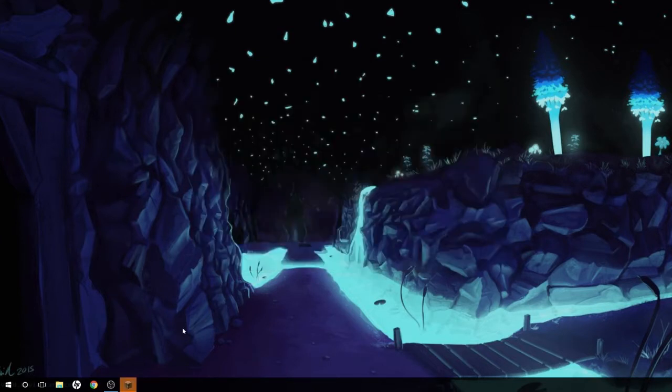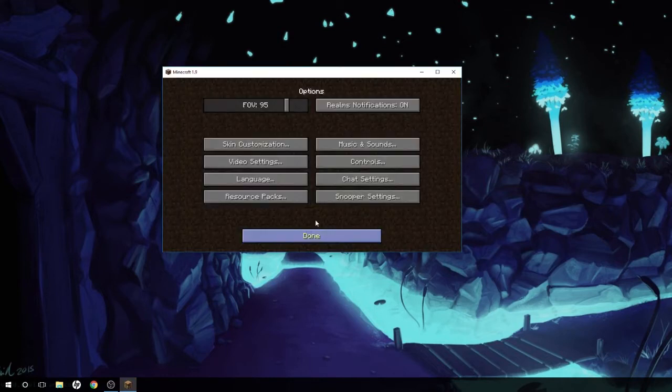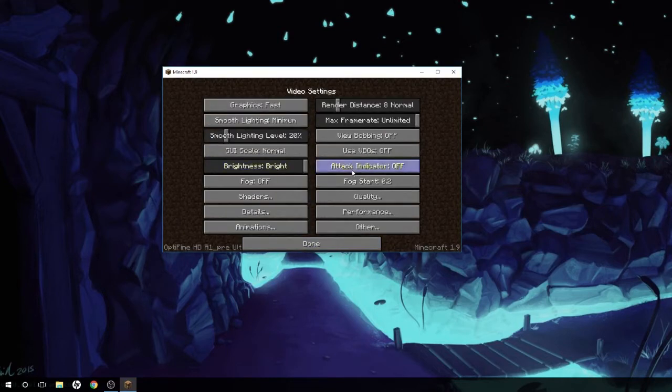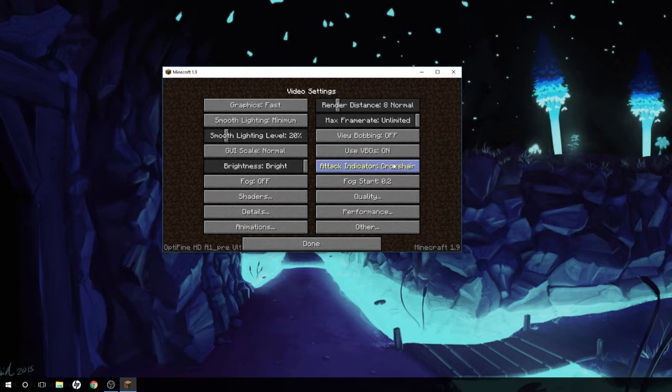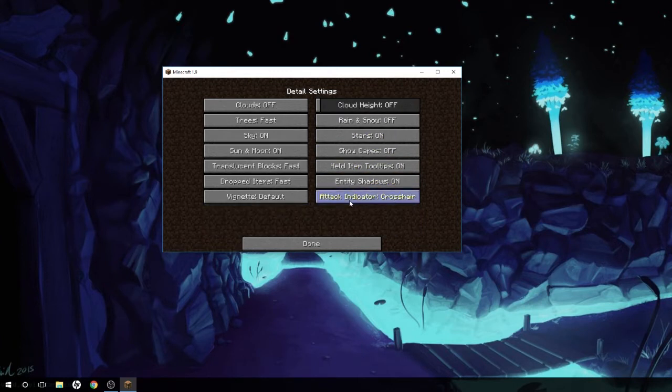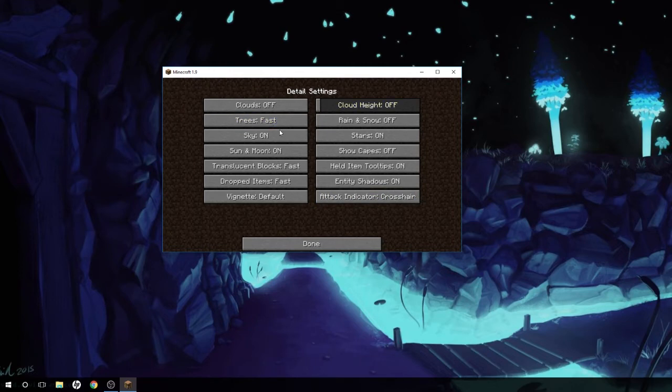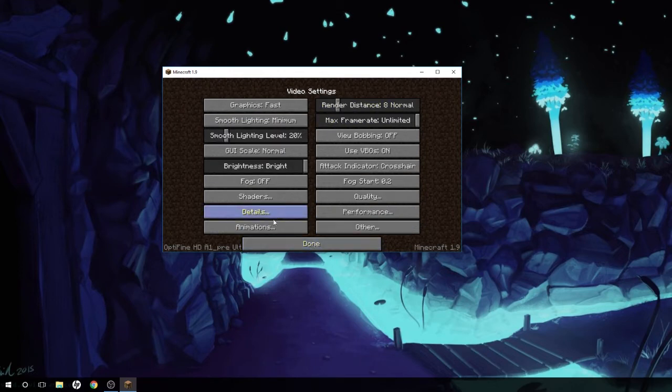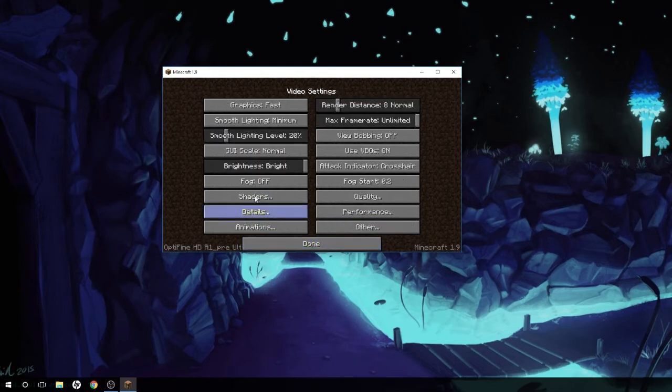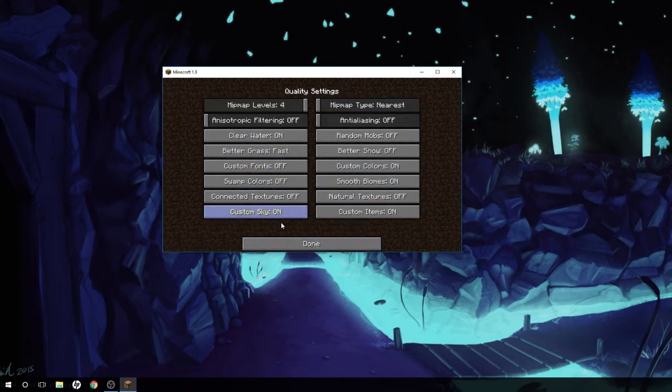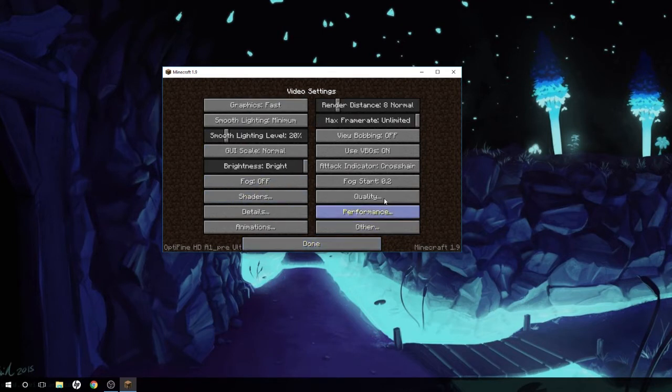I gotta move it over from my other screen. There we go. Now if you go to options, we can't really see anything yet. Let's go to video settings. As you can see, it does look different. There's VBOs on, attack indicator on, and there's details now. You can click all of these. There's quick details, there's animations you can edit.